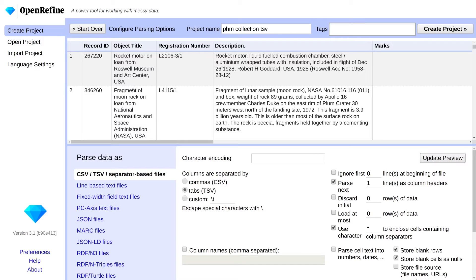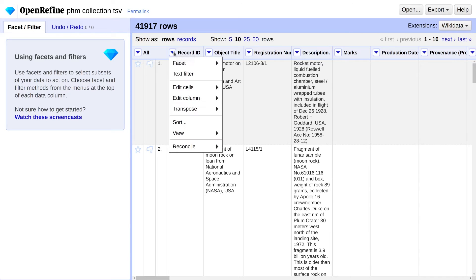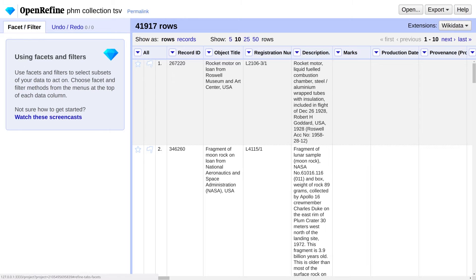Notice we're essentially dealing with a giant spreadsheet. The interface is quite simple. You've got rows and columns. Each column has a menu with options for manipulating and filtering the data for that column. And on the left-hand side, you'll notice a tab that says Facet Filter. In Data Science, Faceting means to break your data up into different buckets sorted by a specific characteristic.